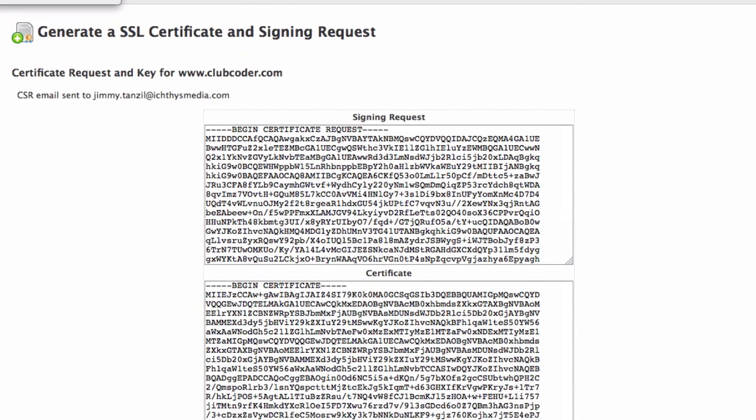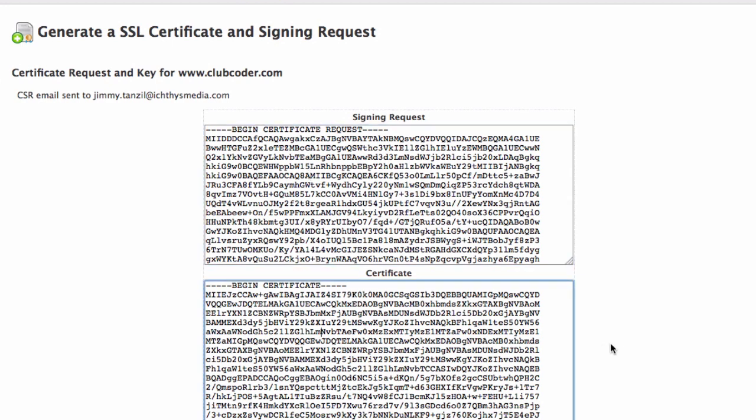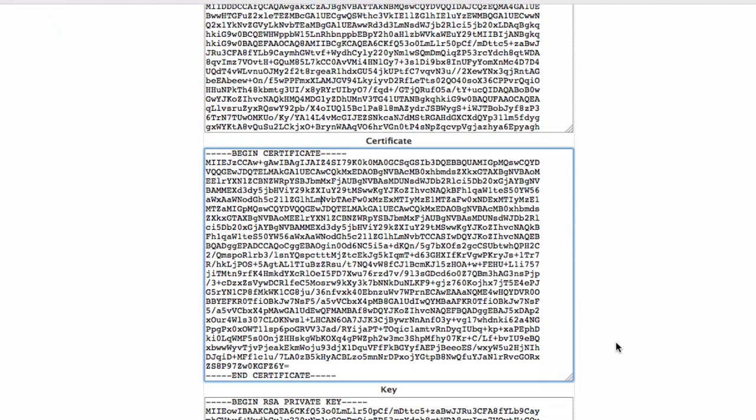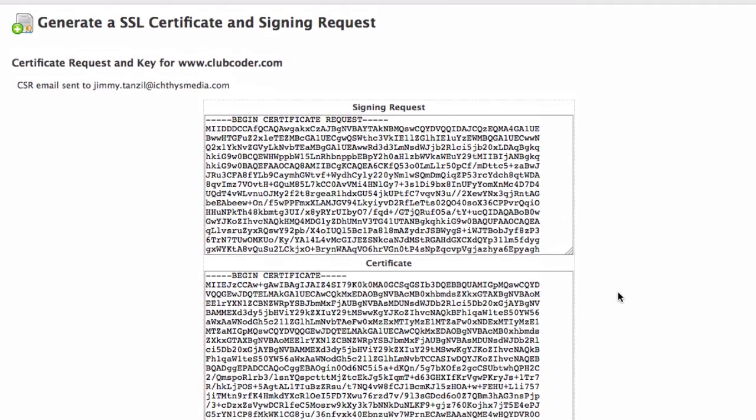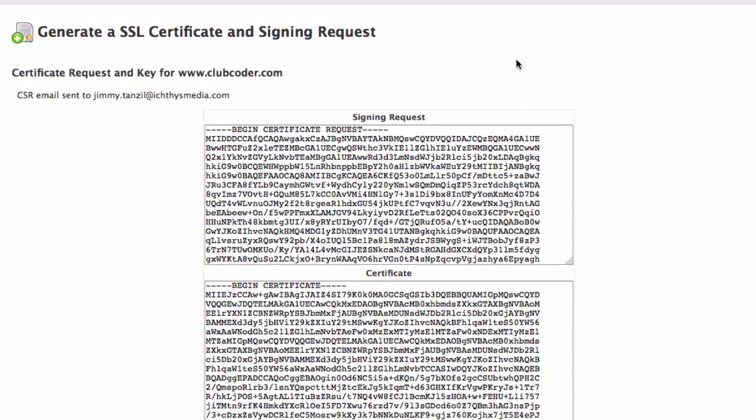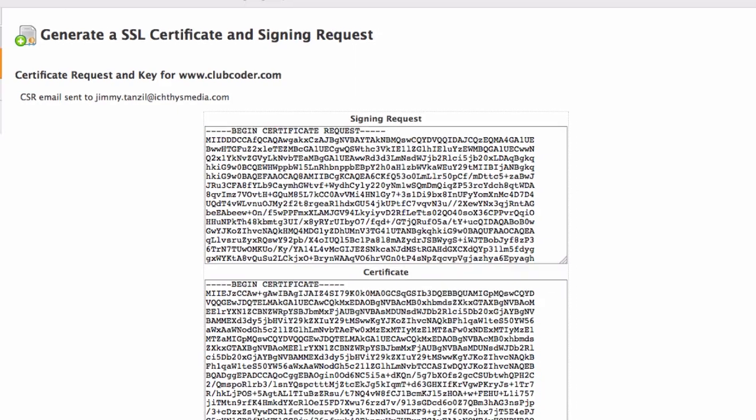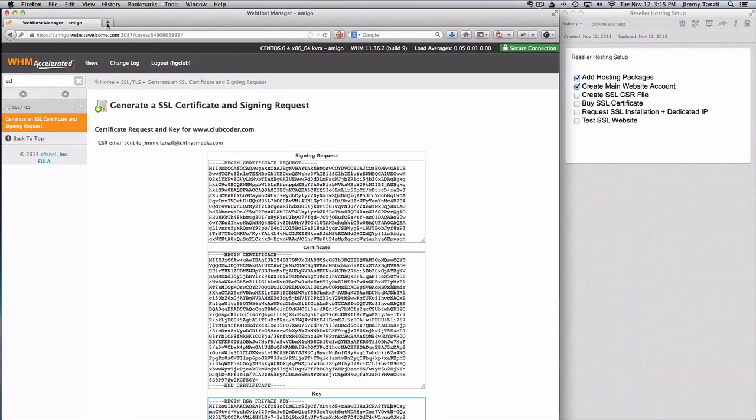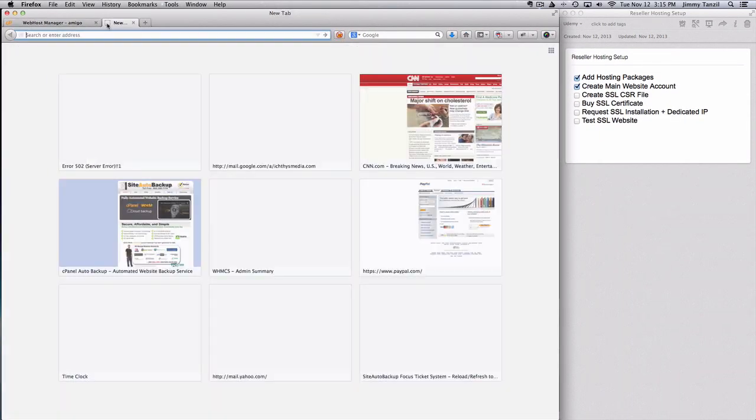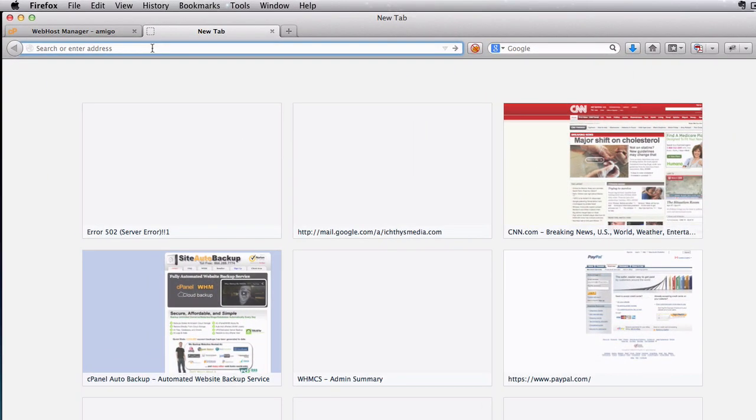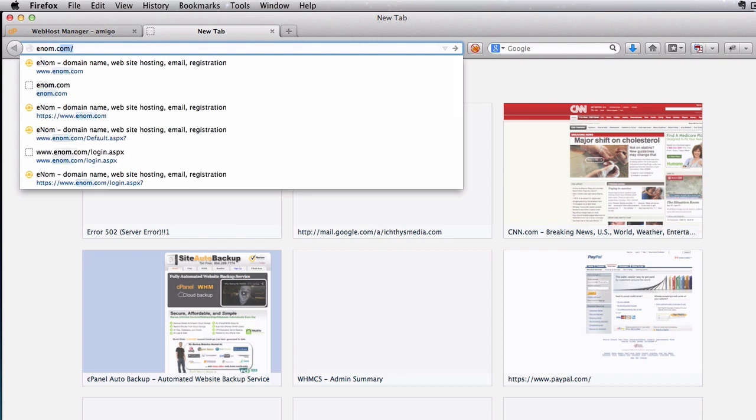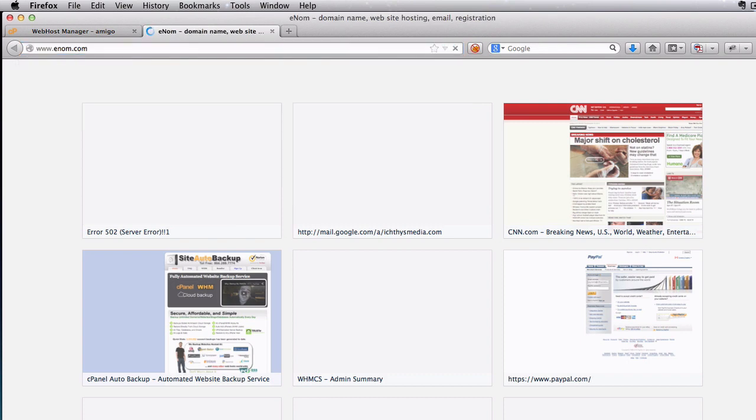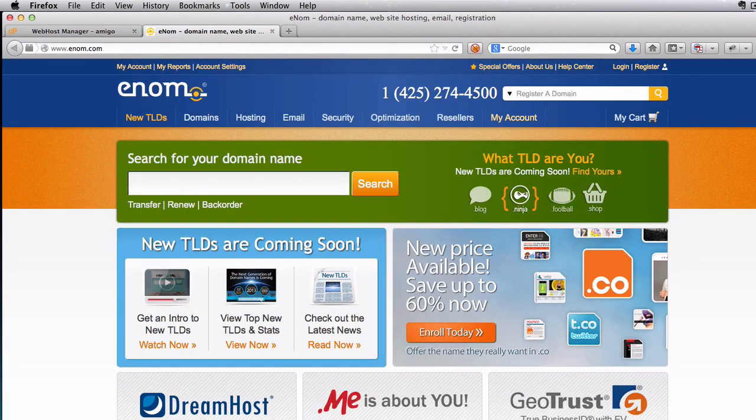And here we go we have the signing request the certificate itself and the private key itself. We will need this three data to actually buy the SSL certificate and to request the installation from your web host. I'm going to go to enom.com.